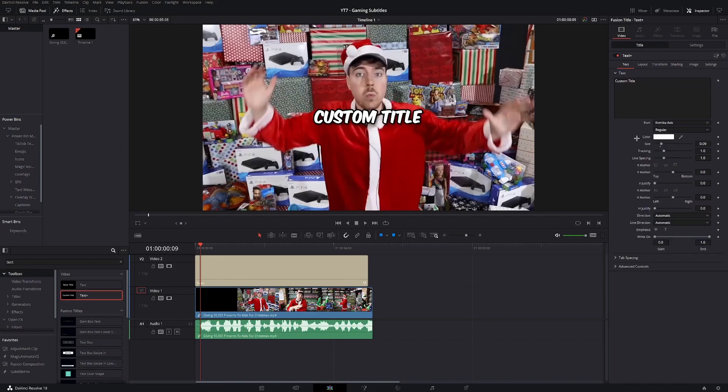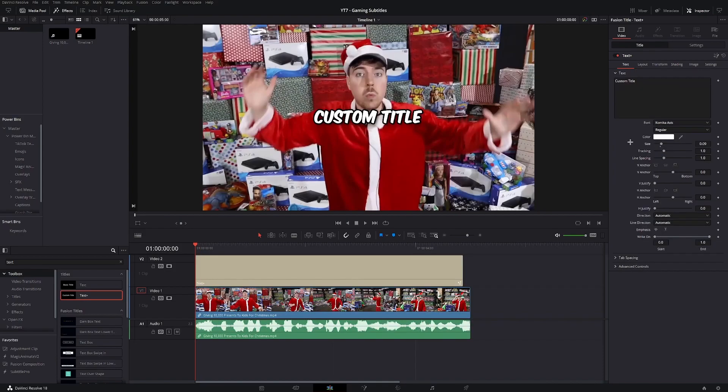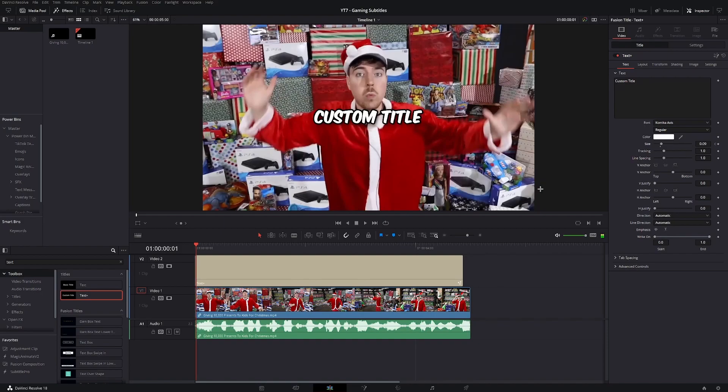And now, the last thing we're gonna do is animate the subtitles. So to create the animation, you're gonna go to the inspector. In the size tab, you're gonna create a keyframe. Go five frames forward.